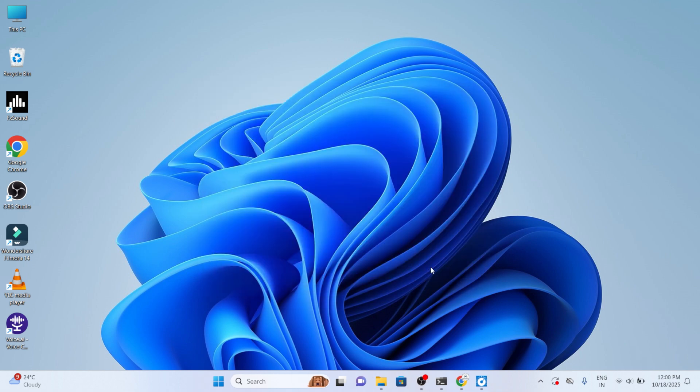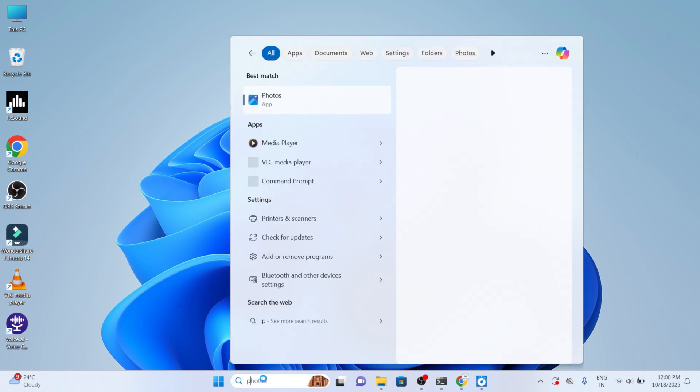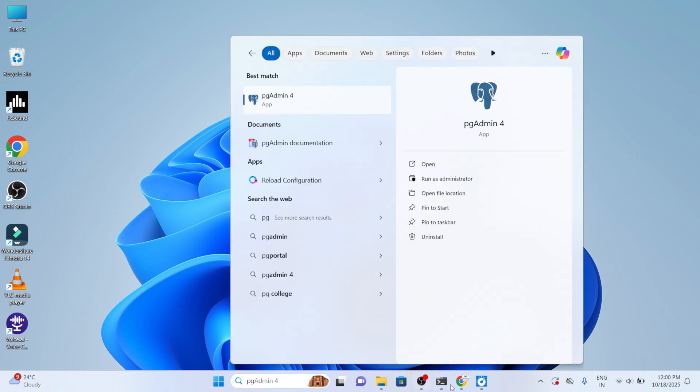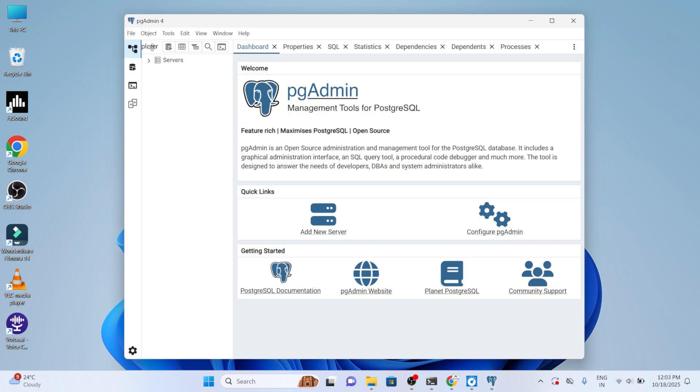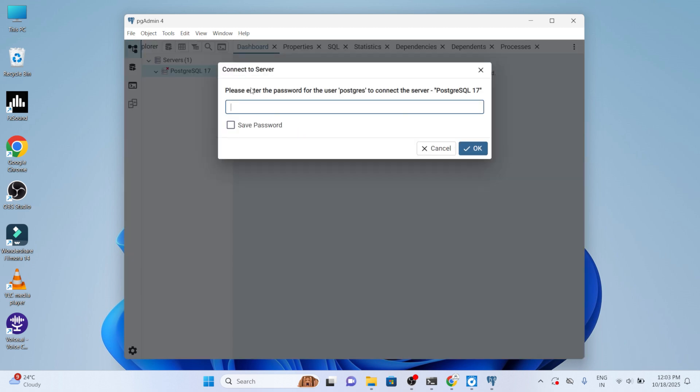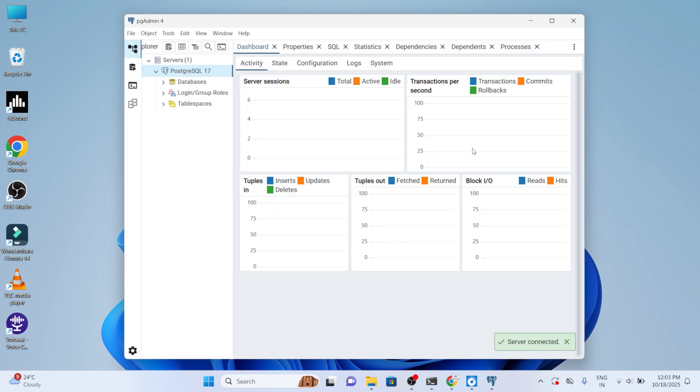Step 3 is to configure pgAdmin and psql. Let's move to pgAdmin and open pgAdmin. On the left hand side, move to the object explorer and expand the server. Now we need to set up the password. Enter the password for your user Postgres to connect the server. Let's save the password and click on OK.